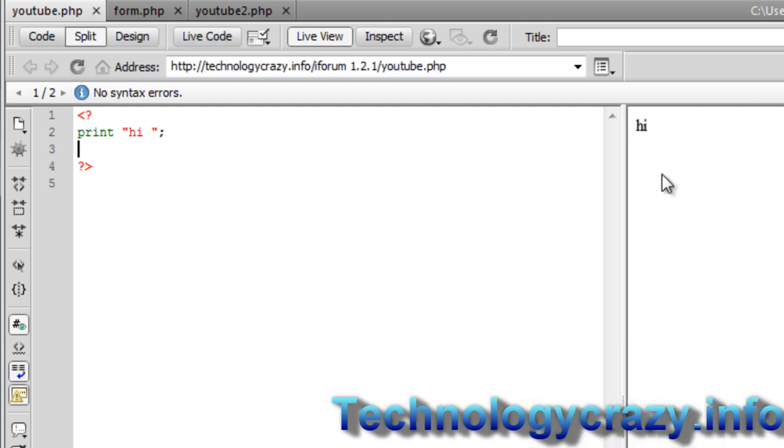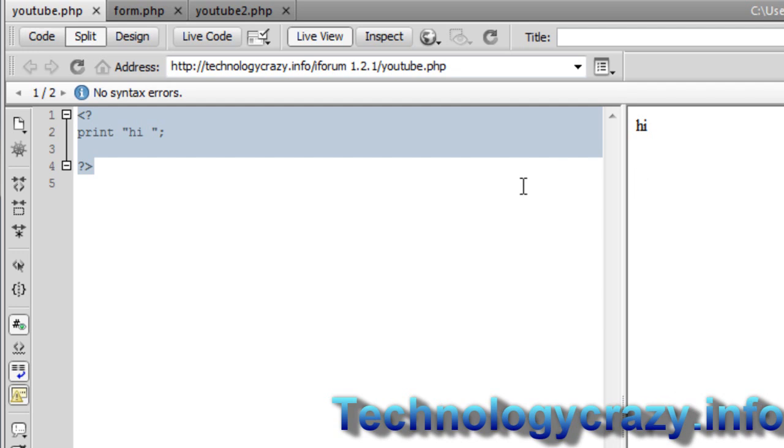And by the way, I'm using Dreamweaver CS5. If any of you want this program, it's pretty cool. It's an Adobe program. Just go to adobe.com or something and you can download it. It is expensive, but you can get the trial. Anyways, that's going off topic.